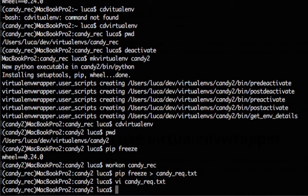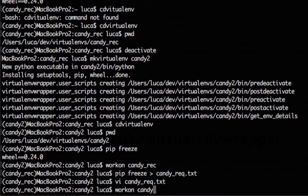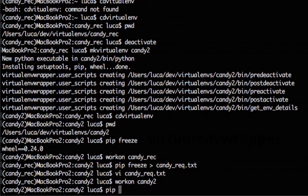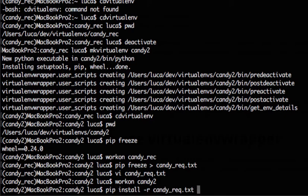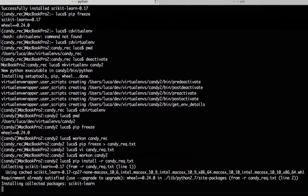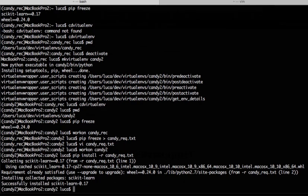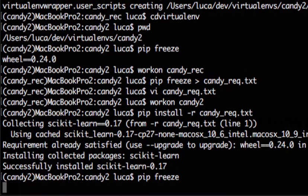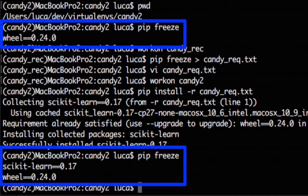Now we go to the new environment which is where we want to install all these packages and we do that again using workon candy2 this time. So now we are in the environment where we want to install the packages so we just use pip install with this option R and candy requirements. What this is doing is installing all of the packages which are present in the text file candy_rec into the current active virtual environment. We can check it with pip freeze and now we see we have scikit-learn without installing it directly.